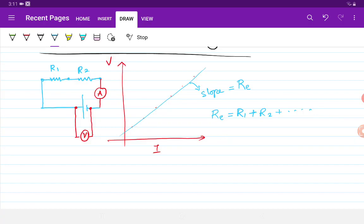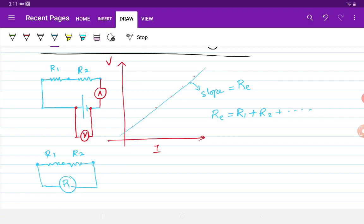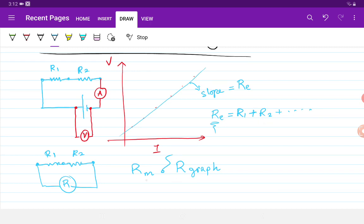After we finish the experiment, we take out the two resistances R1 and R2 and connect them to the ammeter to measure the total resistance directly, giving us R measured. We also have R equivalent from the graph. We compare the two — R from the graph is R equivalent, whose mathematical definition is R1 plus R2 plus R3 etc. R measured directly and R from the graph should agree within experimental error.